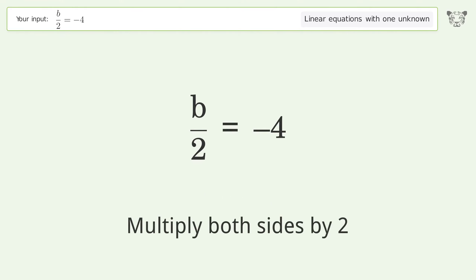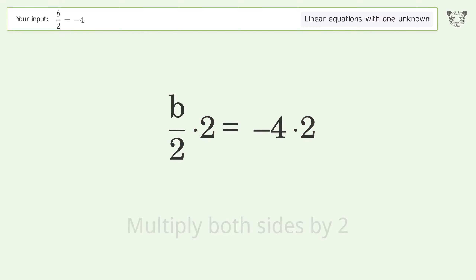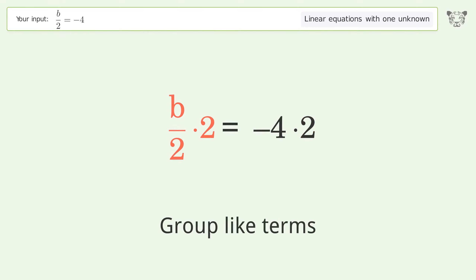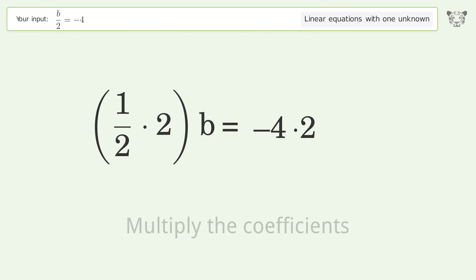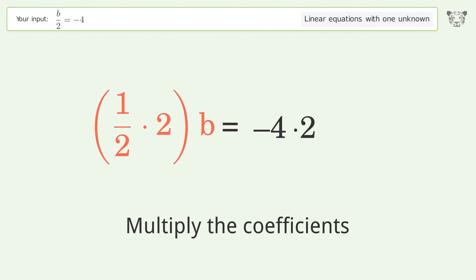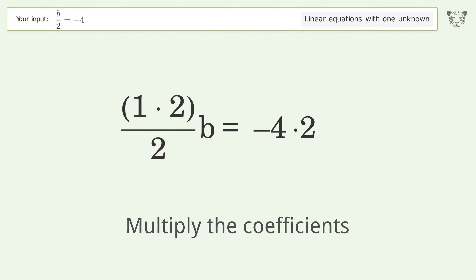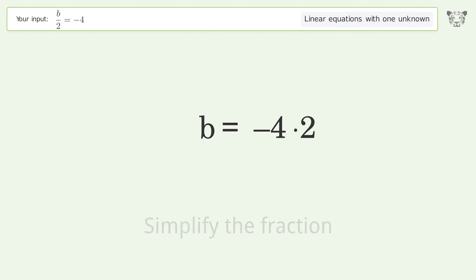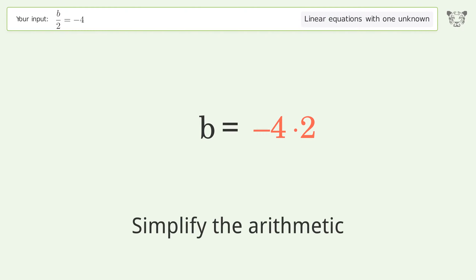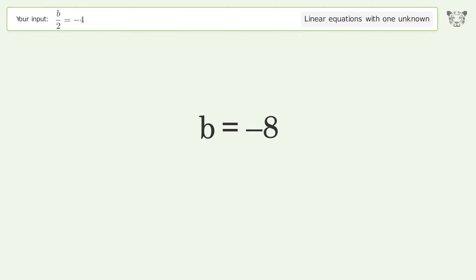Multiply both sides by 2. Group like terms. Multiply the coefficients. Simplify the fraction. Simplify the arithmetic. And so the final result is b equals negative 8.